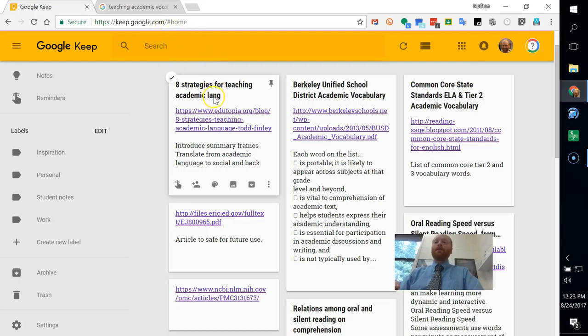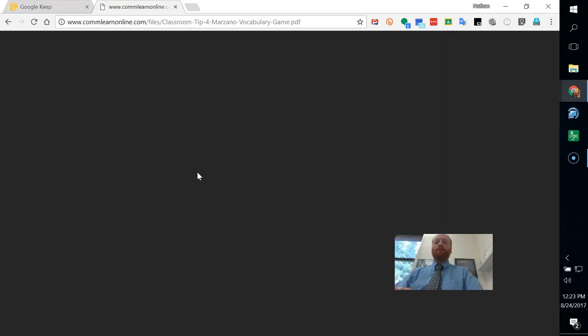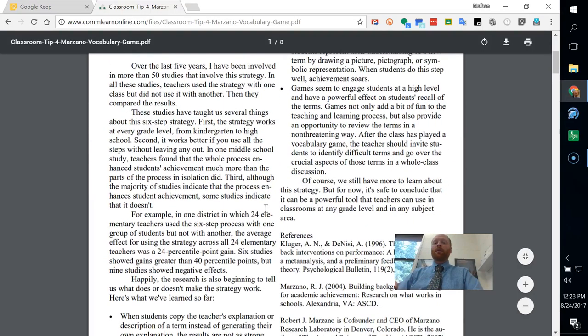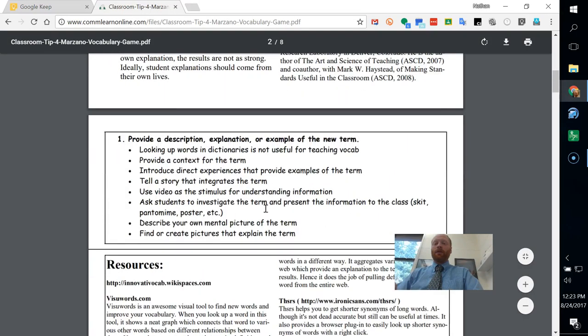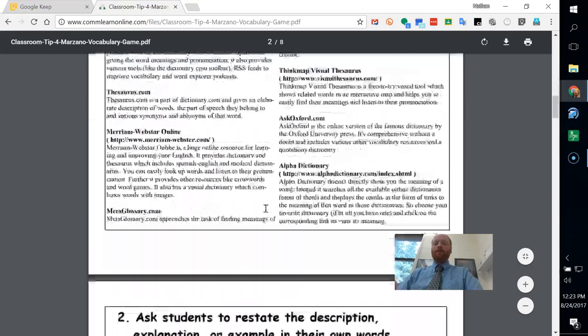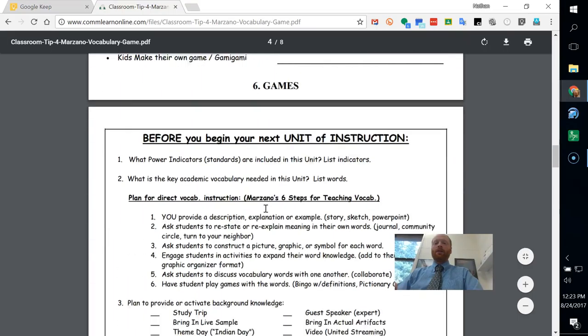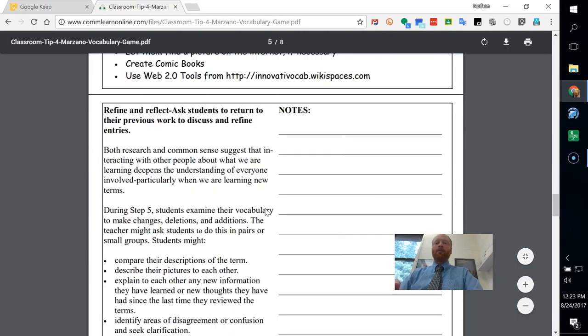The way that can be done is you can do a search, and I'm looking for teaching academic vocabulary, and I found one down here that's Marzano. It's a game, and here is a PDF of this Marzano game for teaching academic vocabulary.